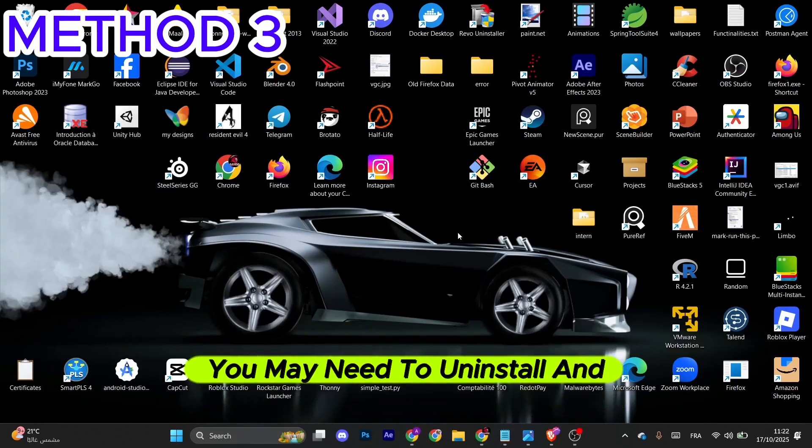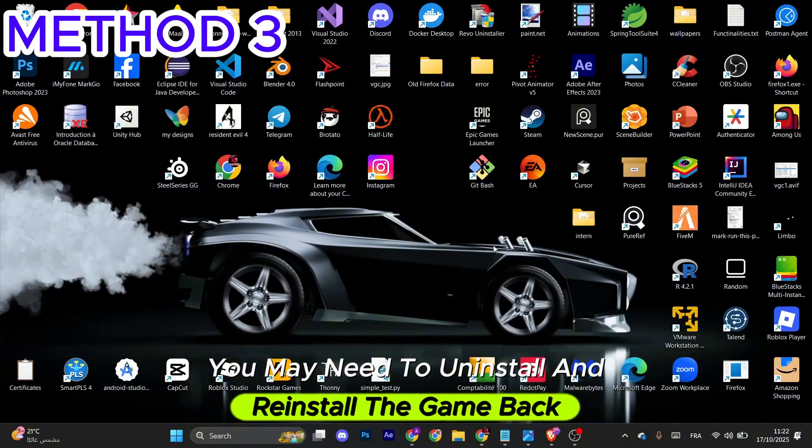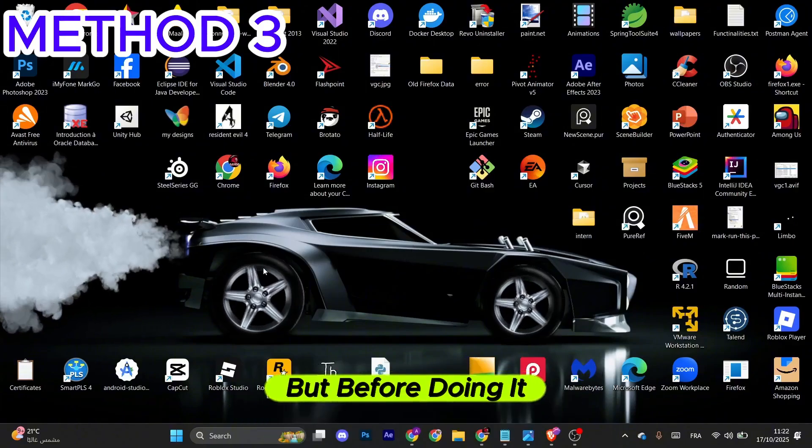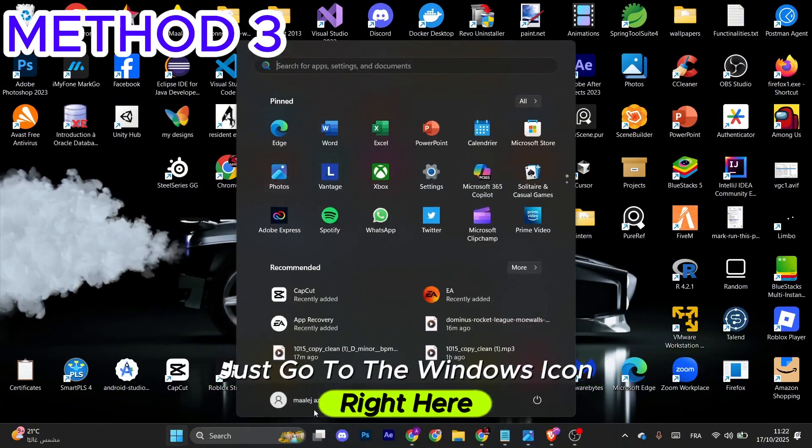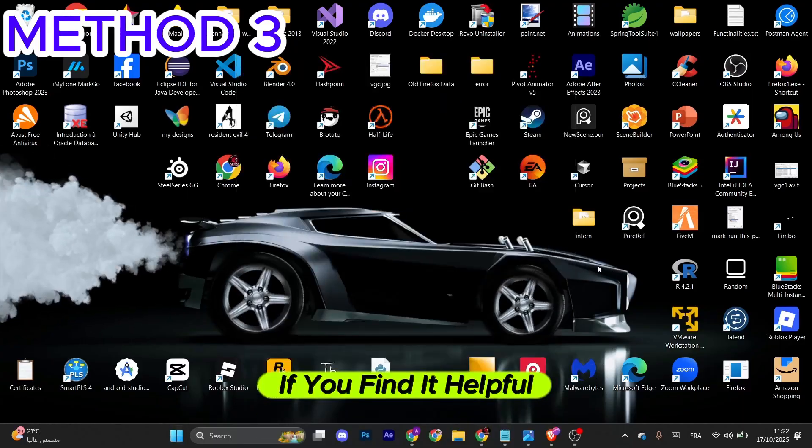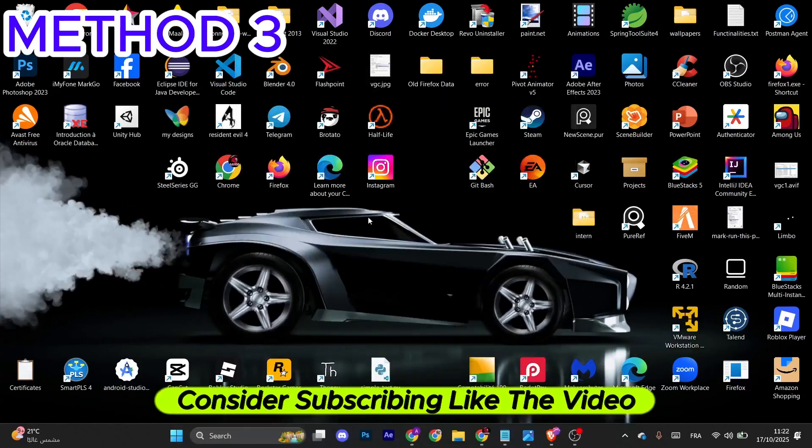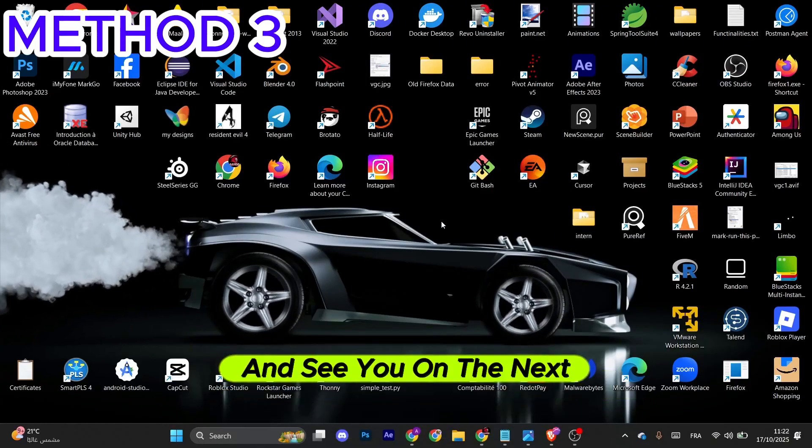you may need to uninstall and reinstall the game. But before doing that, go to the Windows icon right here and make sure to restart your computer. If you found this helpful, consider subscribing, liking the video, and see you on the next one.